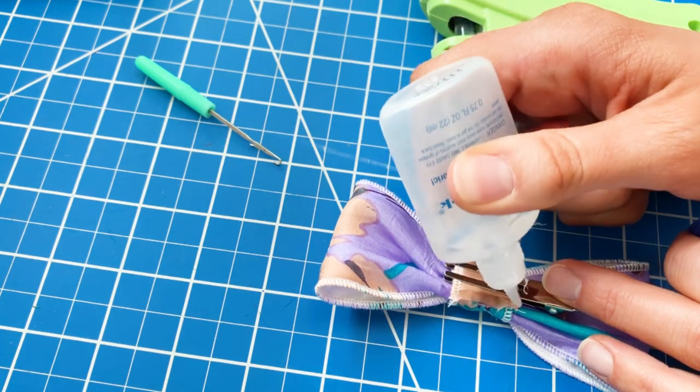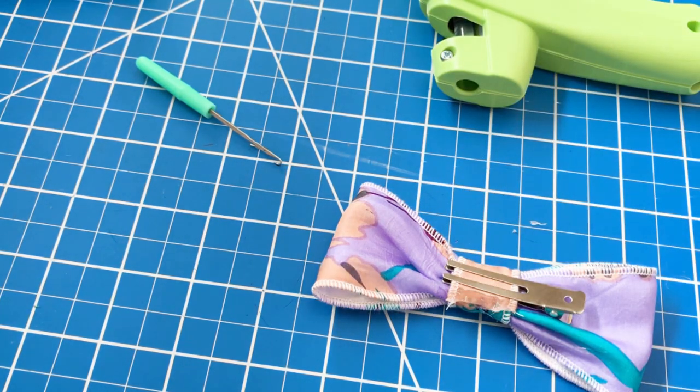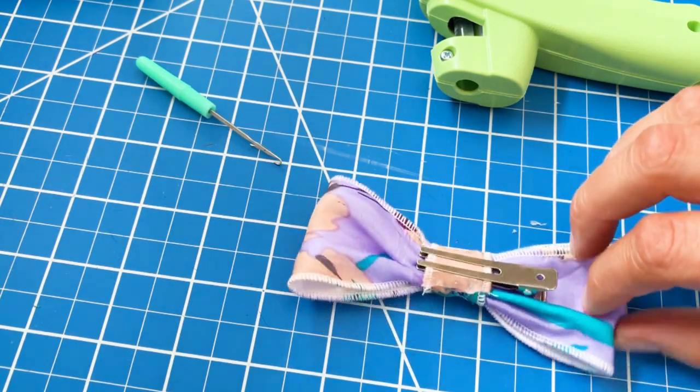The fray check takes about 30 minutes to dry completely. And once it's done, you are ready to go.